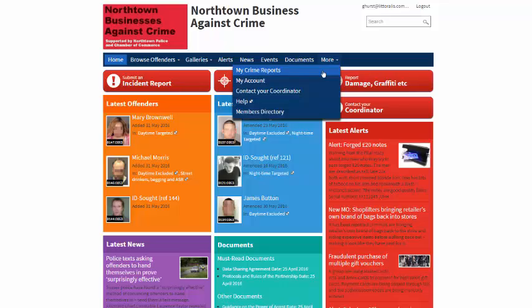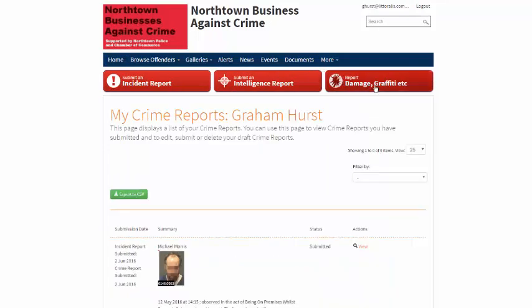Only the reporter, him or herself, has access to their own crime report page. No one else can see it.